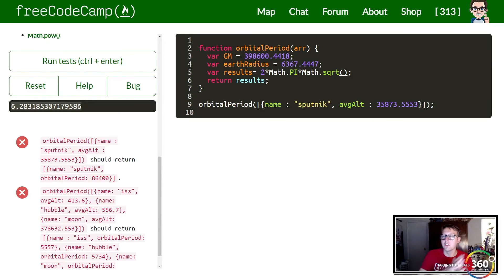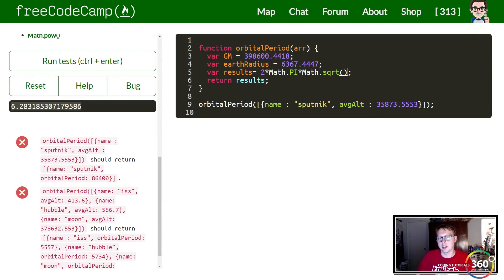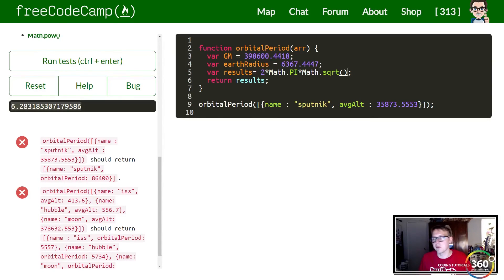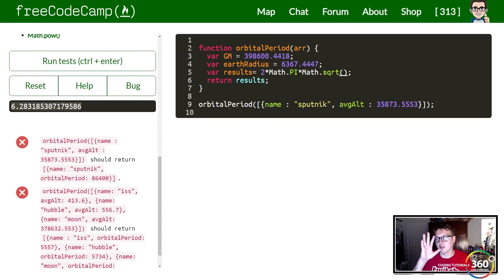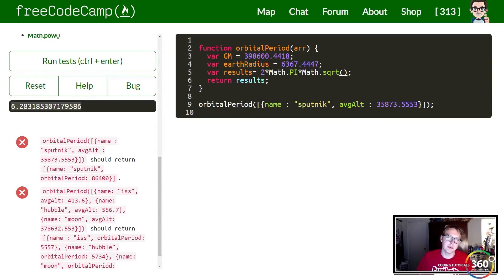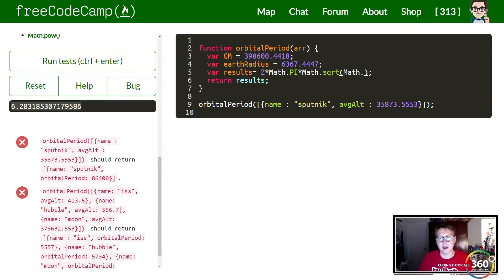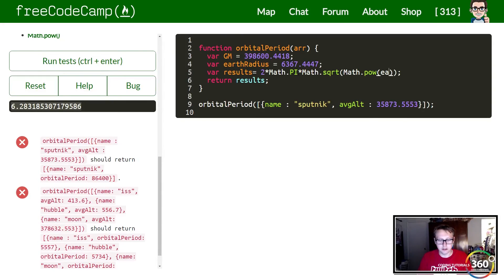So how do we get the power and how does power work? Getting a number to like the third power or the fourth power takes in two parameters: the value that you're going to jump up in terms of power and then to what power. So in our case we're going to go ahead and do Math.pow.